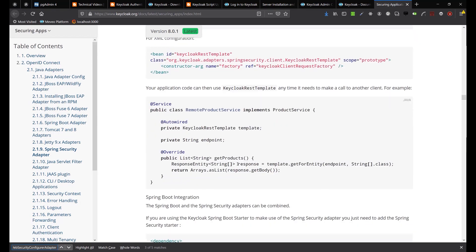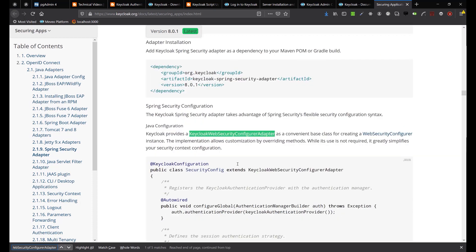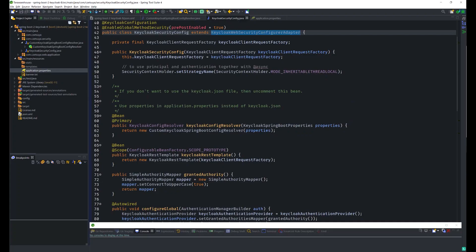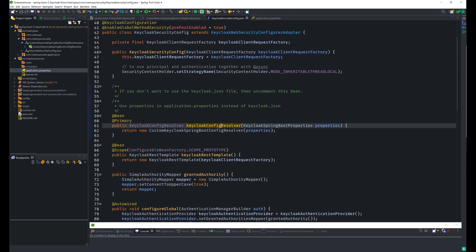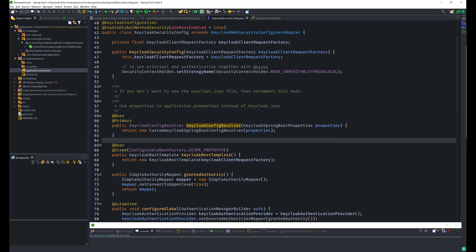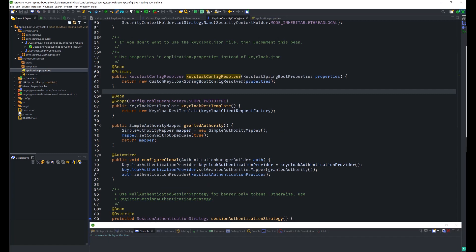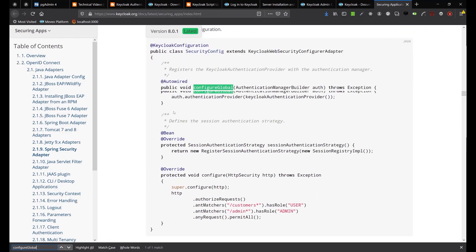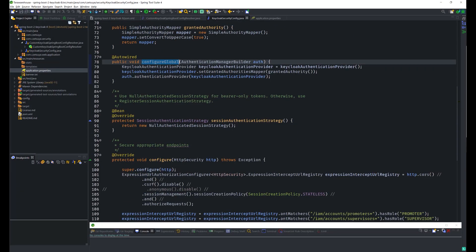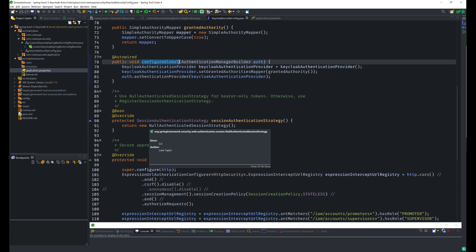The most important override is the Keycloak config resolver — notice I'm passing the KeycloakSpringBootProperties and using the custom KeycloakSpringBootConfigResolver we created earlier. There's also a Keycloak RestTemplate so we can call another API service if needed. Most other methods are just the defaults from the Keycloak documentation. Also important: using NullAuthenticatedSessionStrategy for bearer-only tokens; otherwise use RegisterSessionAuthenticationStrategy.